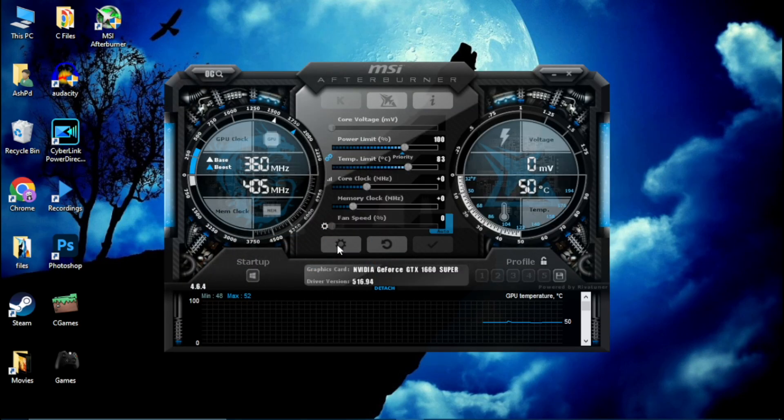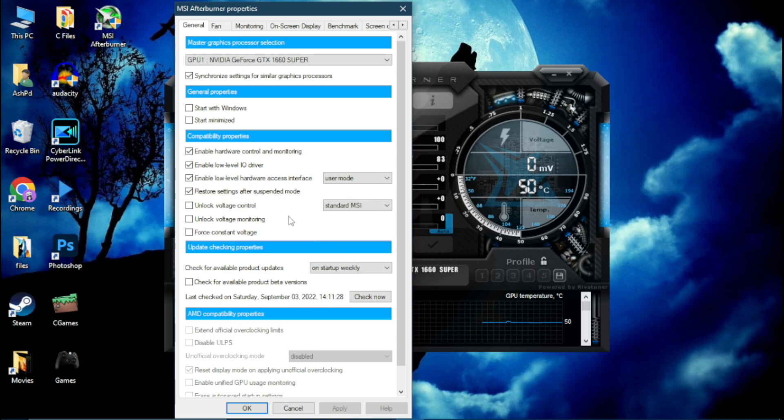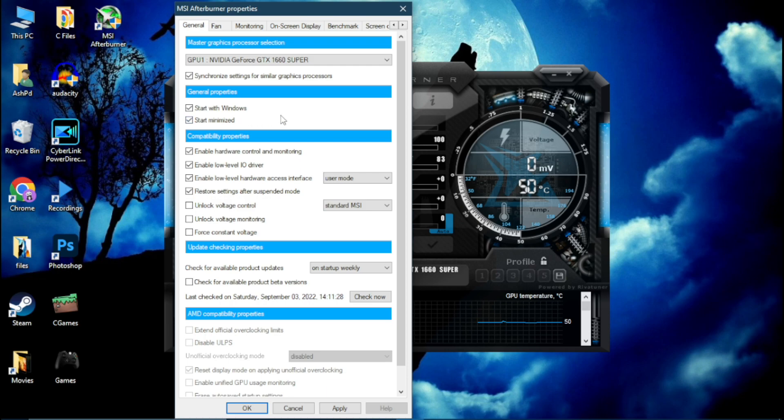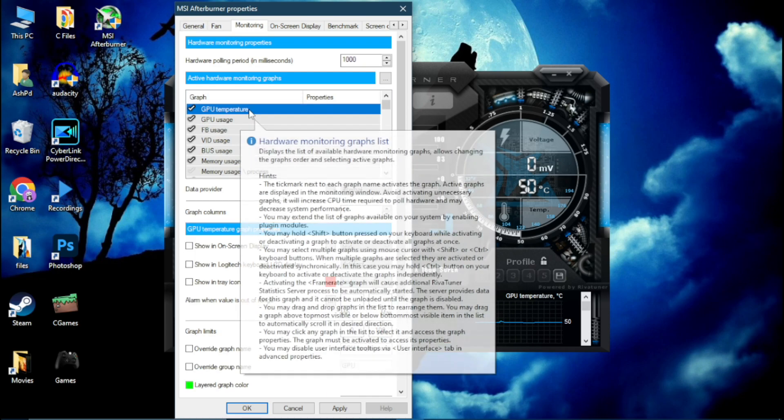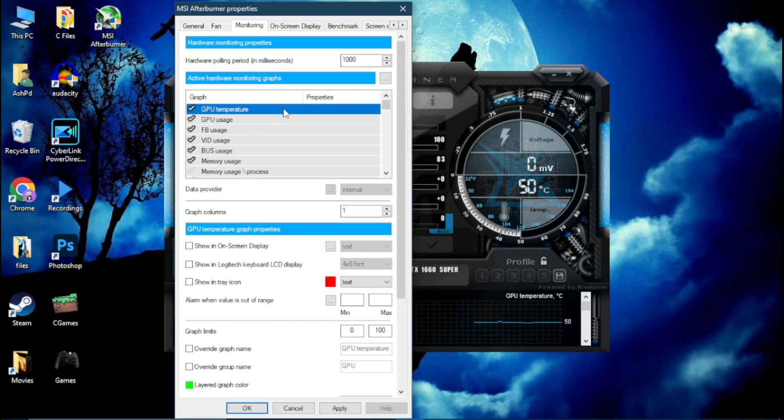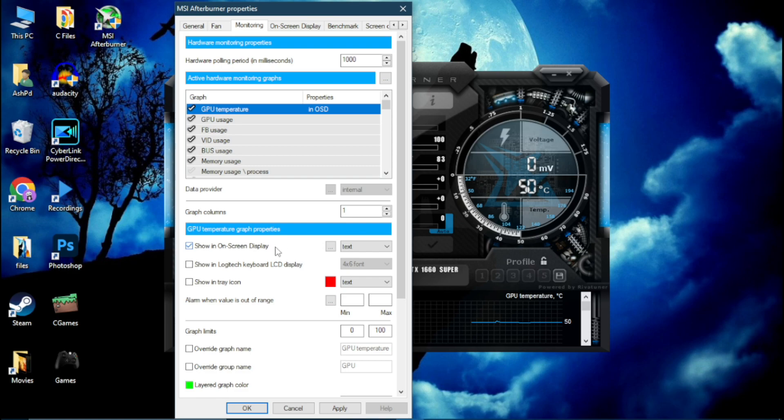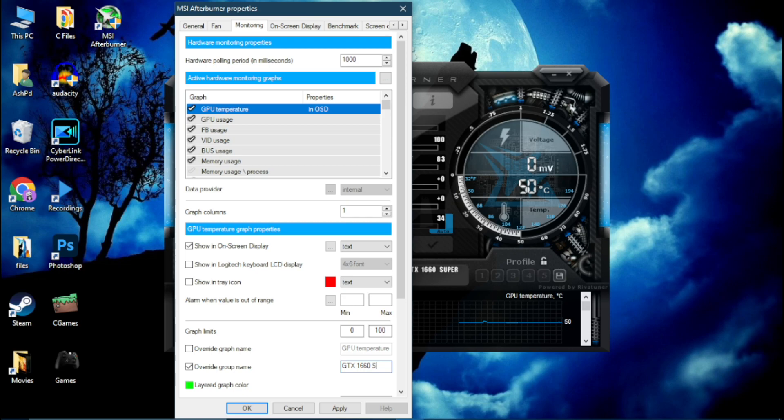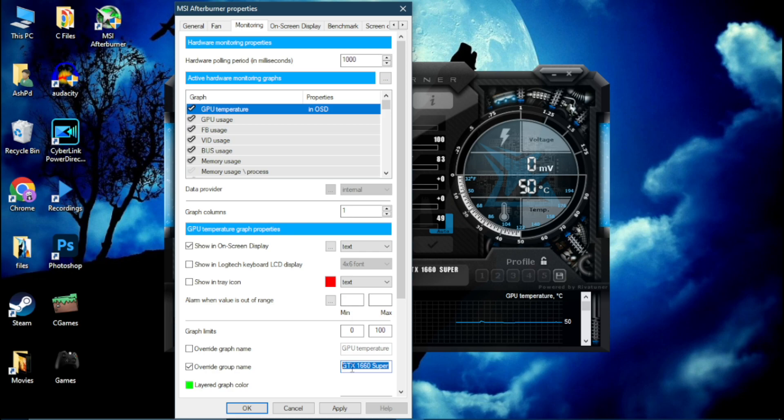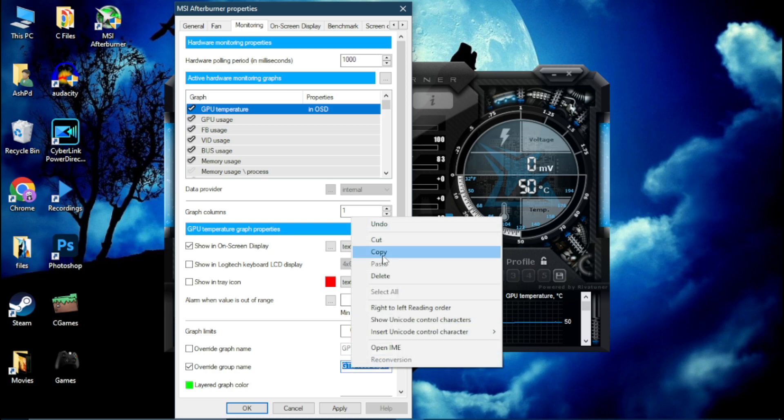Now again go to Settings and make sure to click Start with Windows and Start Minimized. Now go to the Monitoring tab and as you can see here it's showing GPU temperature. Simply click on Show in On-Screen Display. Now click on Override GPU Name and simply type here your GPU name and copy the name.